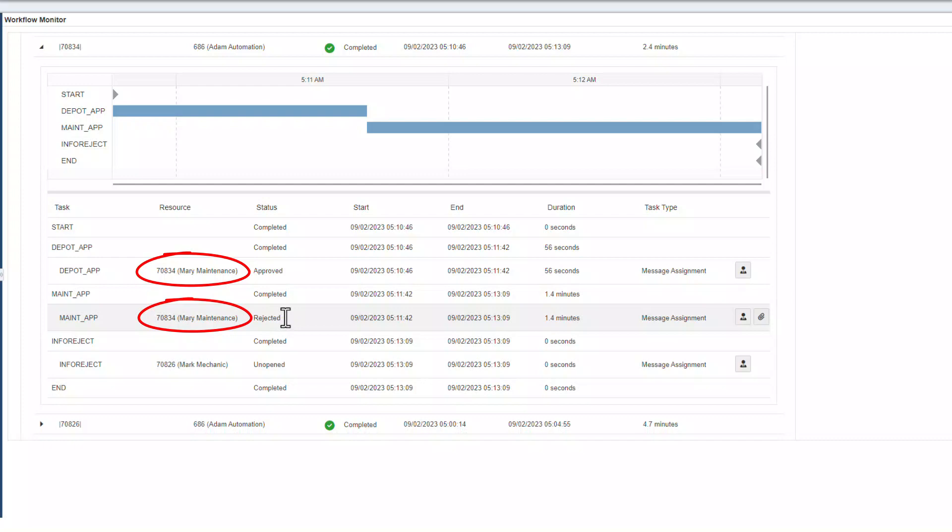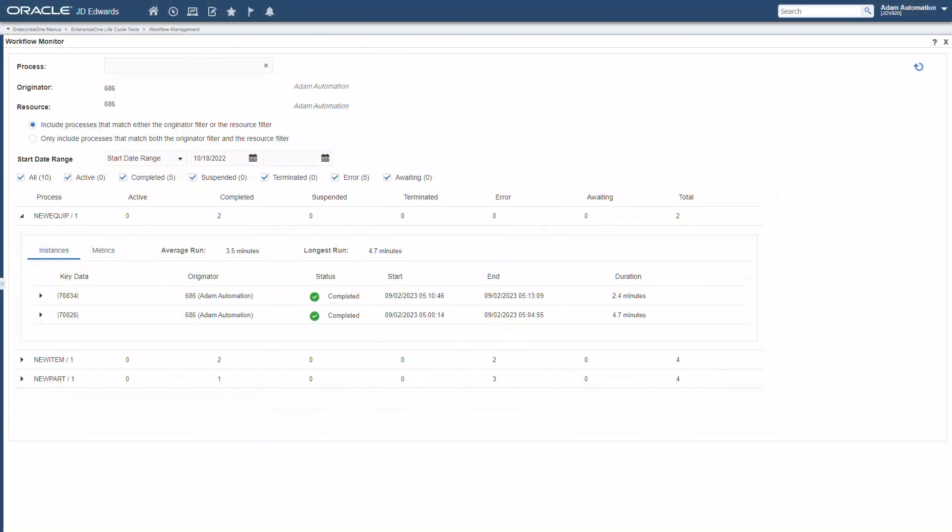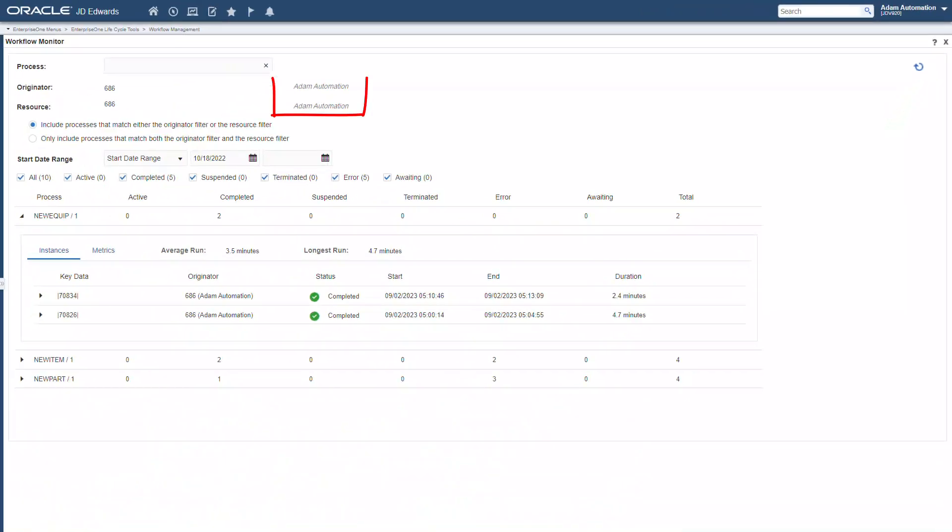And a similar enhancement automatically populates an end user's information into the resource filter of the workflow monitor, so users stay focused on only the workflows that they initiated or that they must participate in.